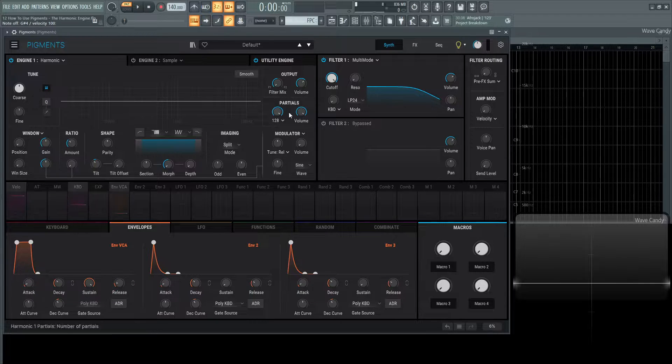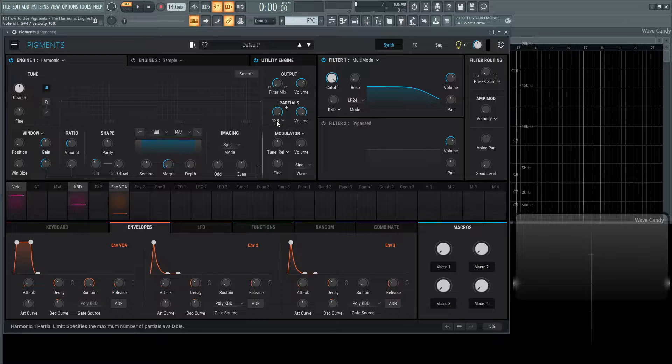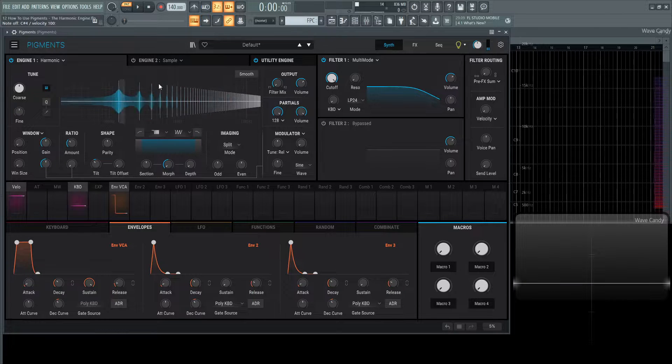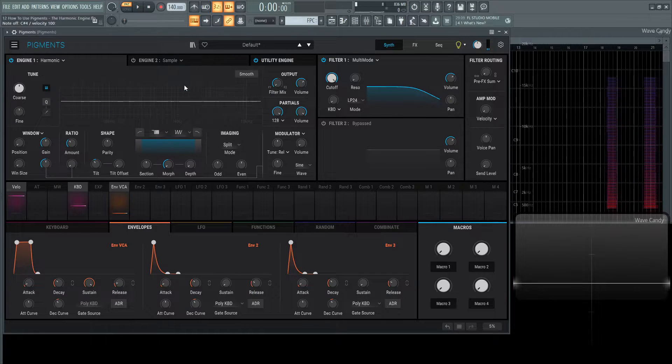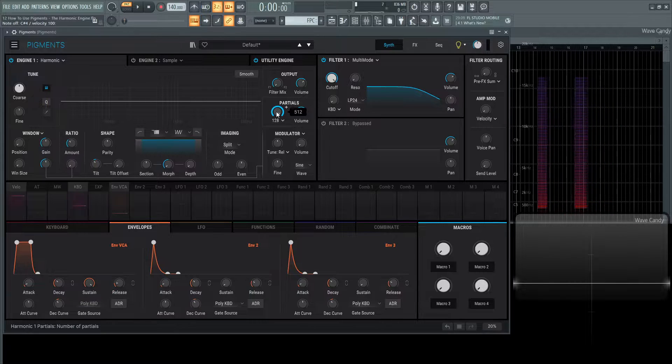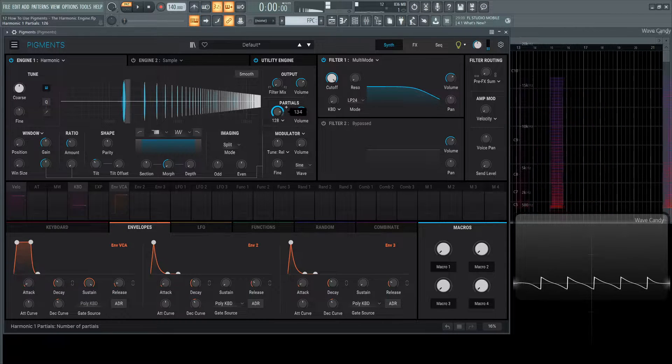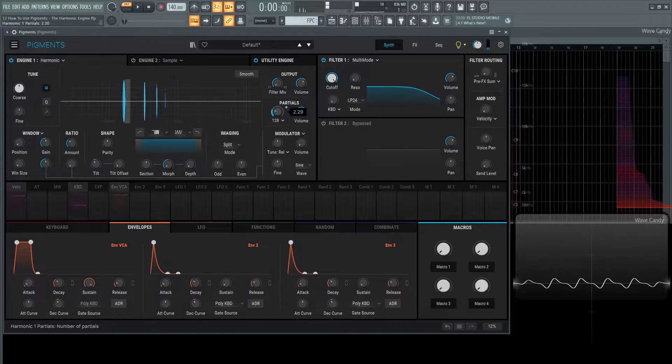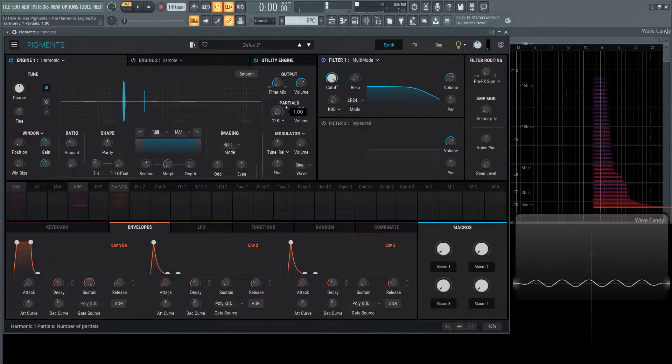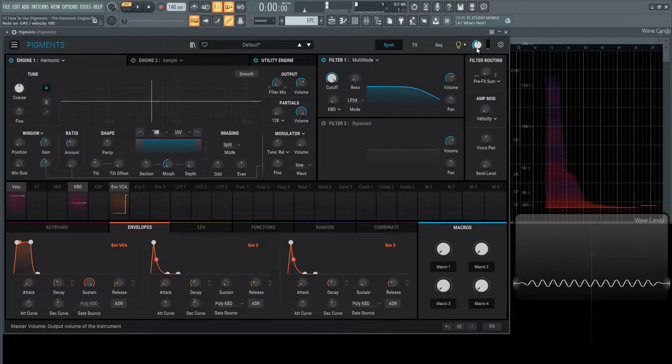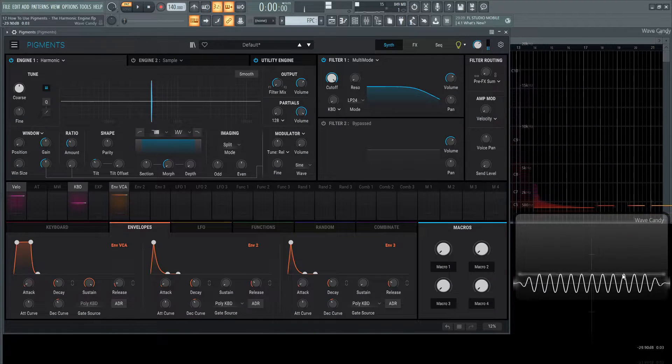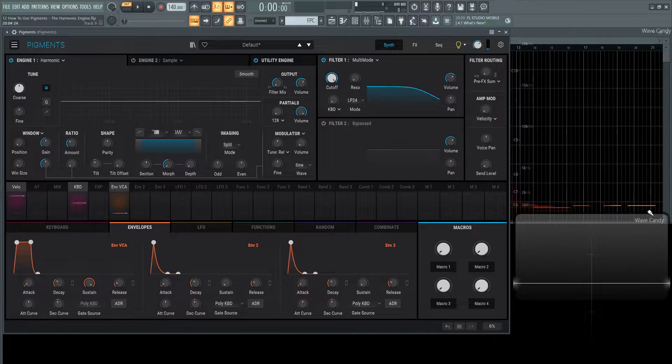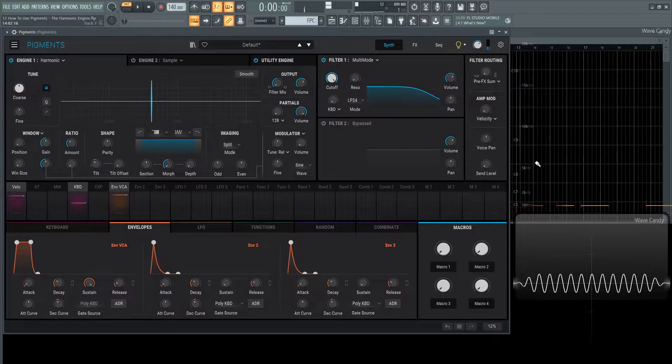Right here in this partial view, this 128 means there's 128 lines and each line is a sine wave. We can drag this down and reduce that all the way to just one and we can see it's a sine wave. We can hear it and see it in the oscilloscope and there's one fundamental tone. This is a sine wave.